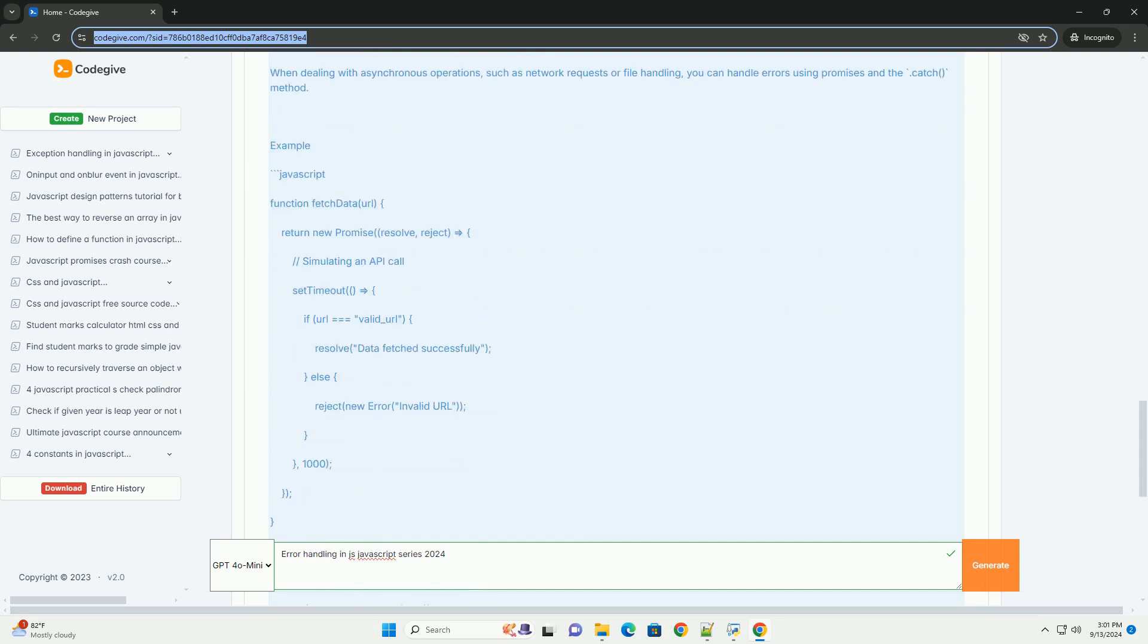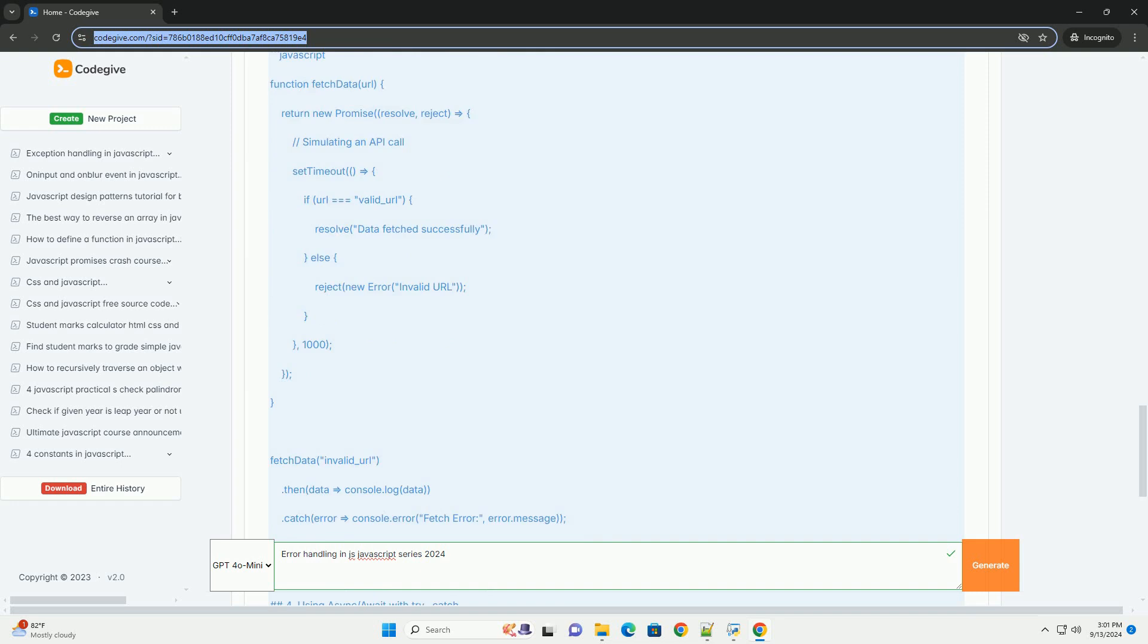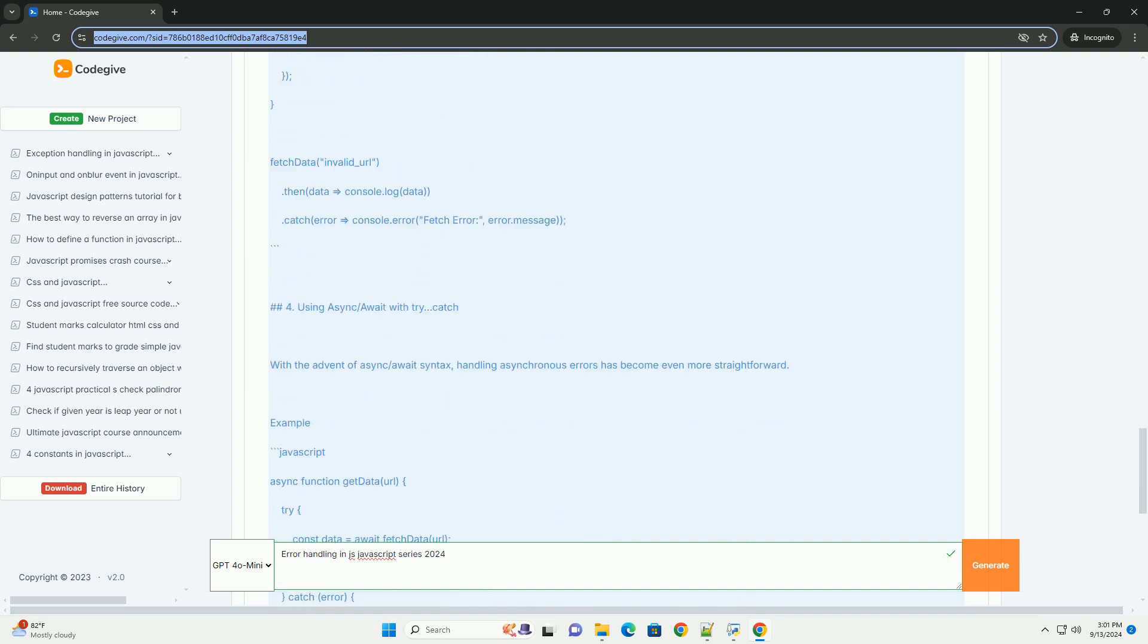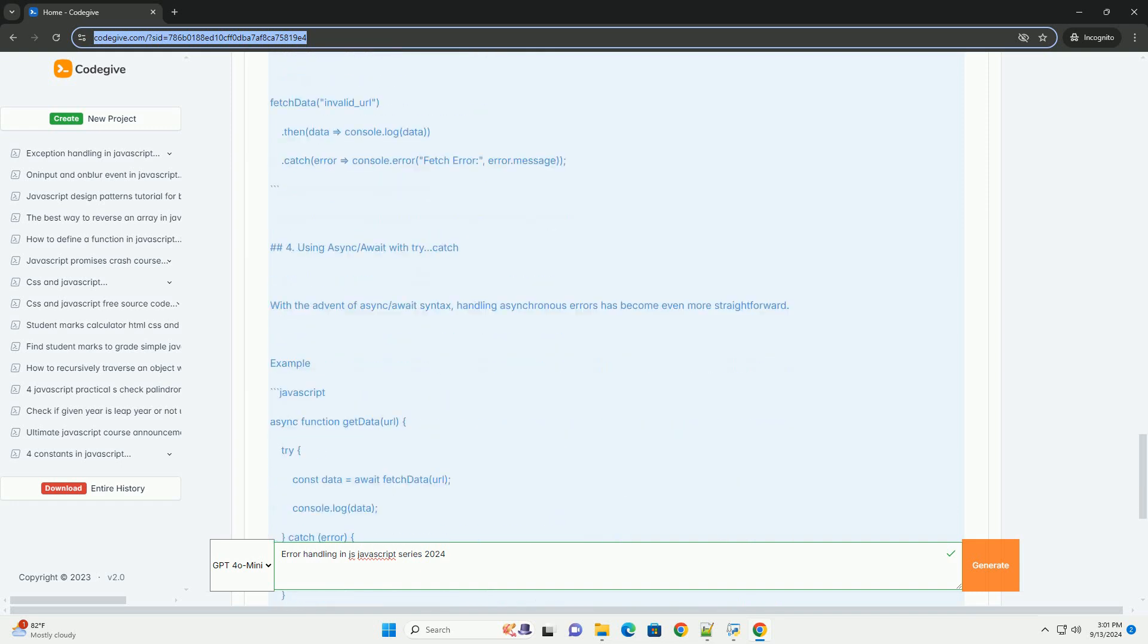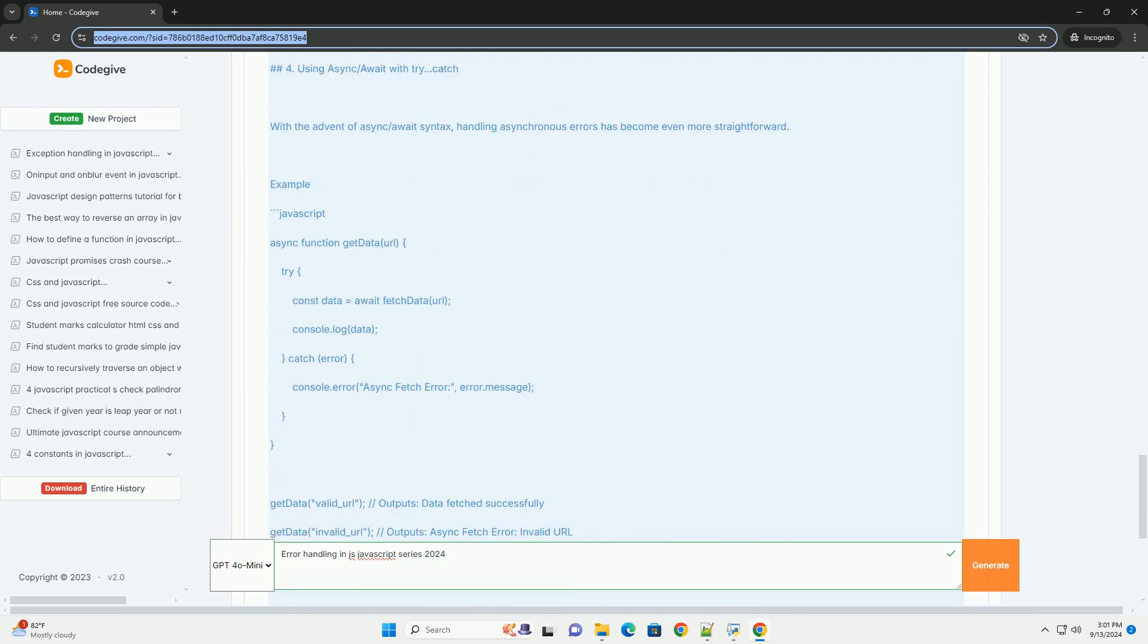This enables developers to execute code that may throw errors while providing a way to catch and handle these errors without crashing the application.